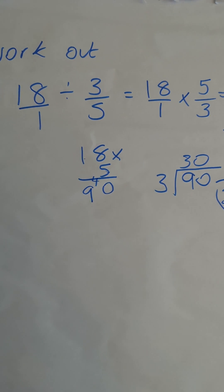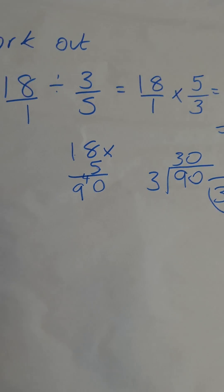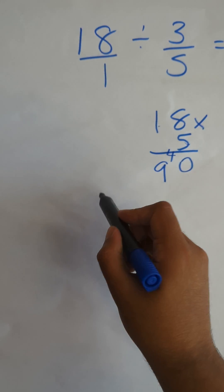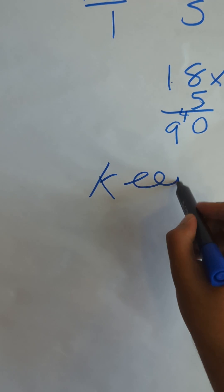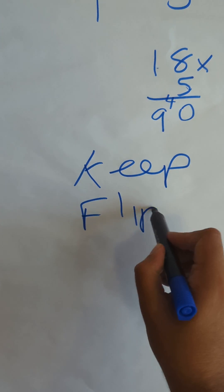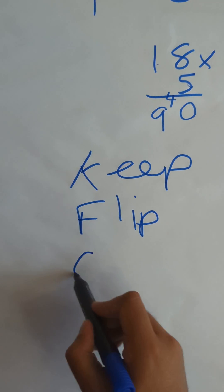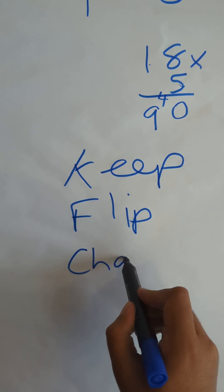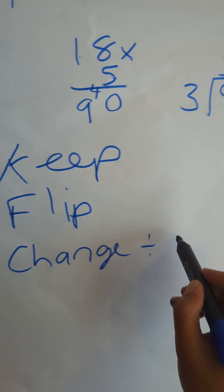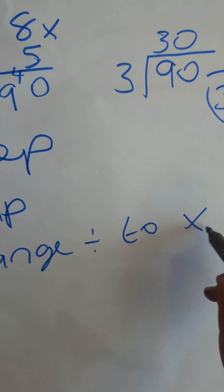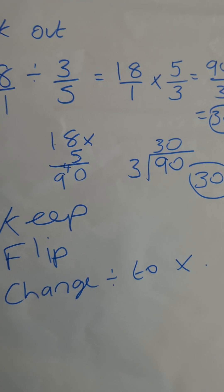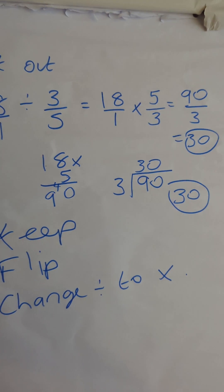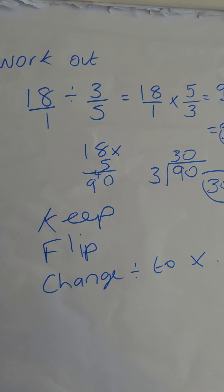Okay, that's how to divide by a fraction using the KFC method. So you keep the first fraction the same, you flip the second so you do the reciprocal, and then you change the divide to a times. And that's how to solve that problem.